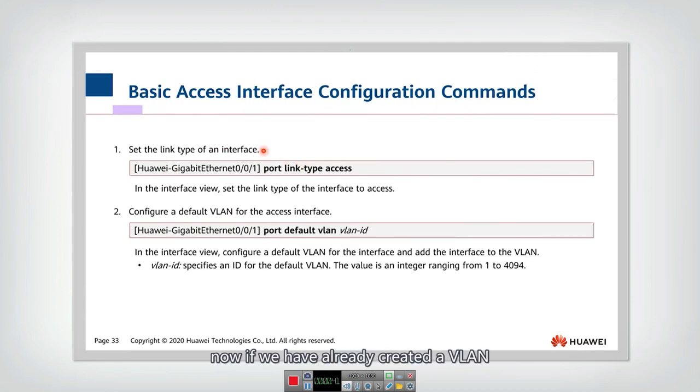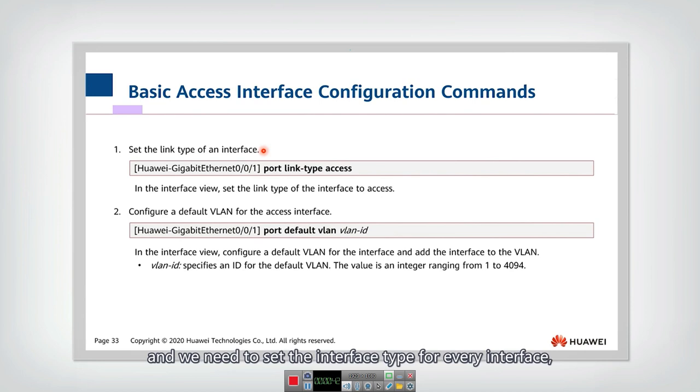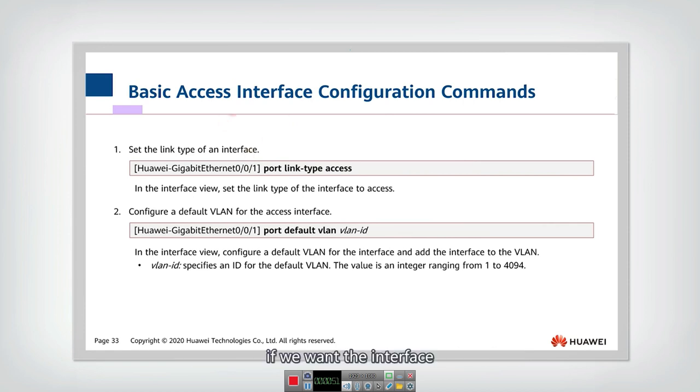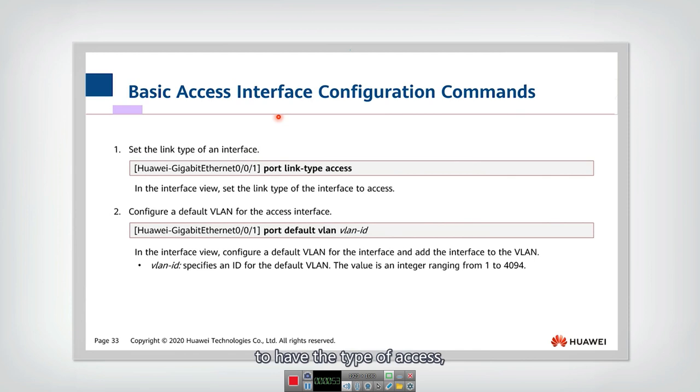Now let's look at how to set the access interface. If we want the interface to have the type of access, then what should we do?